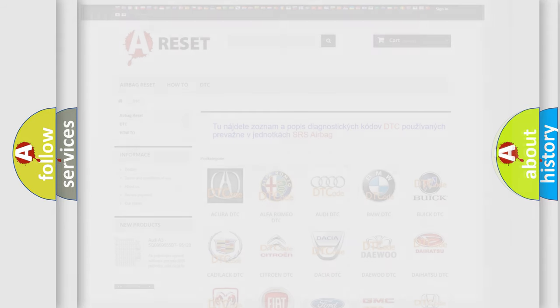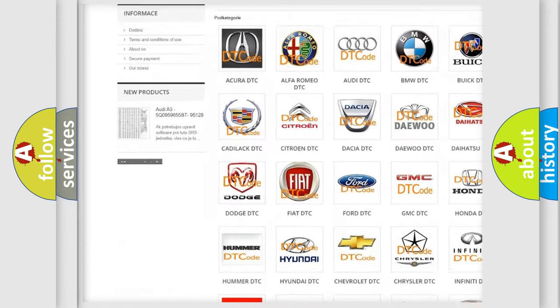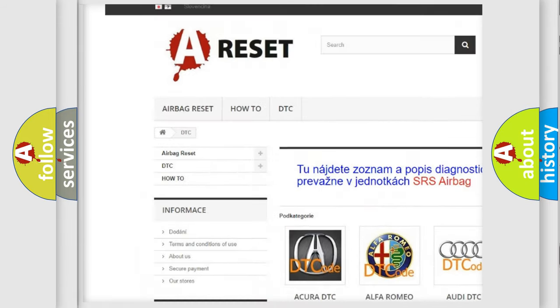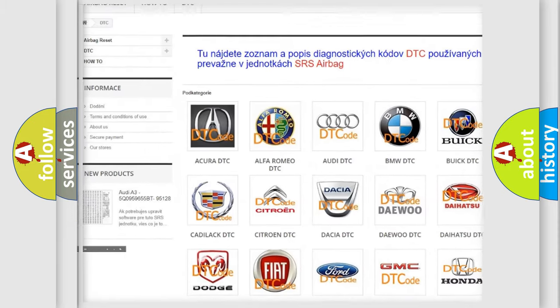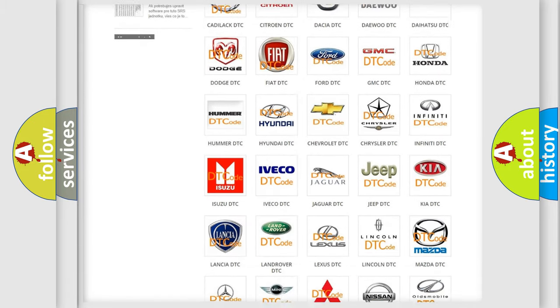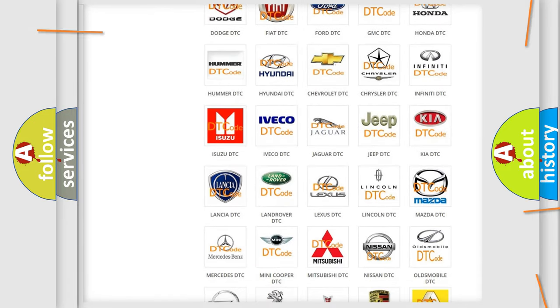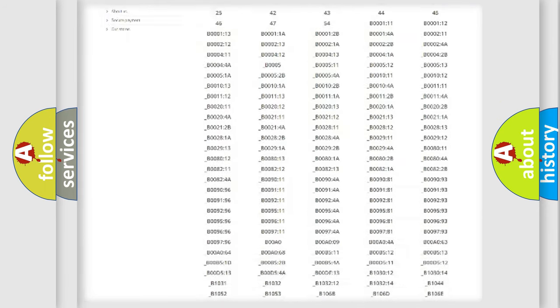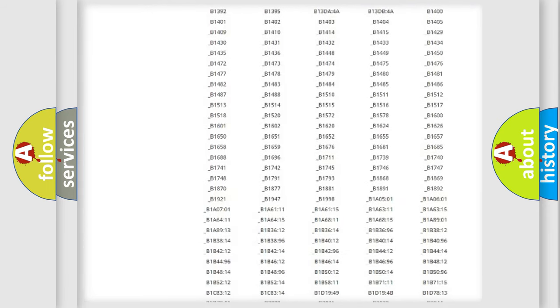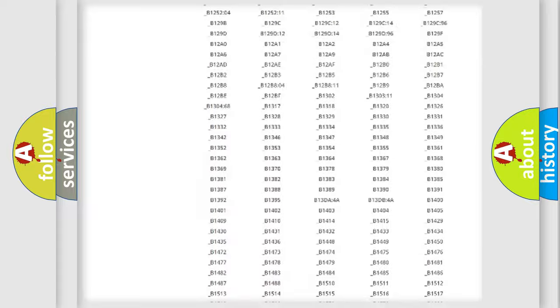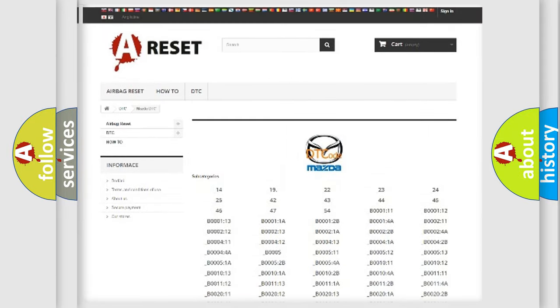Our website airbagreset.sk produces useful videos for you. You do not have to go through the OBD2 protocol anymore to know how to troubleshoot any car breakdown. You will find all the diagnostic codes that can be diagnosed in Mazda vehicles.